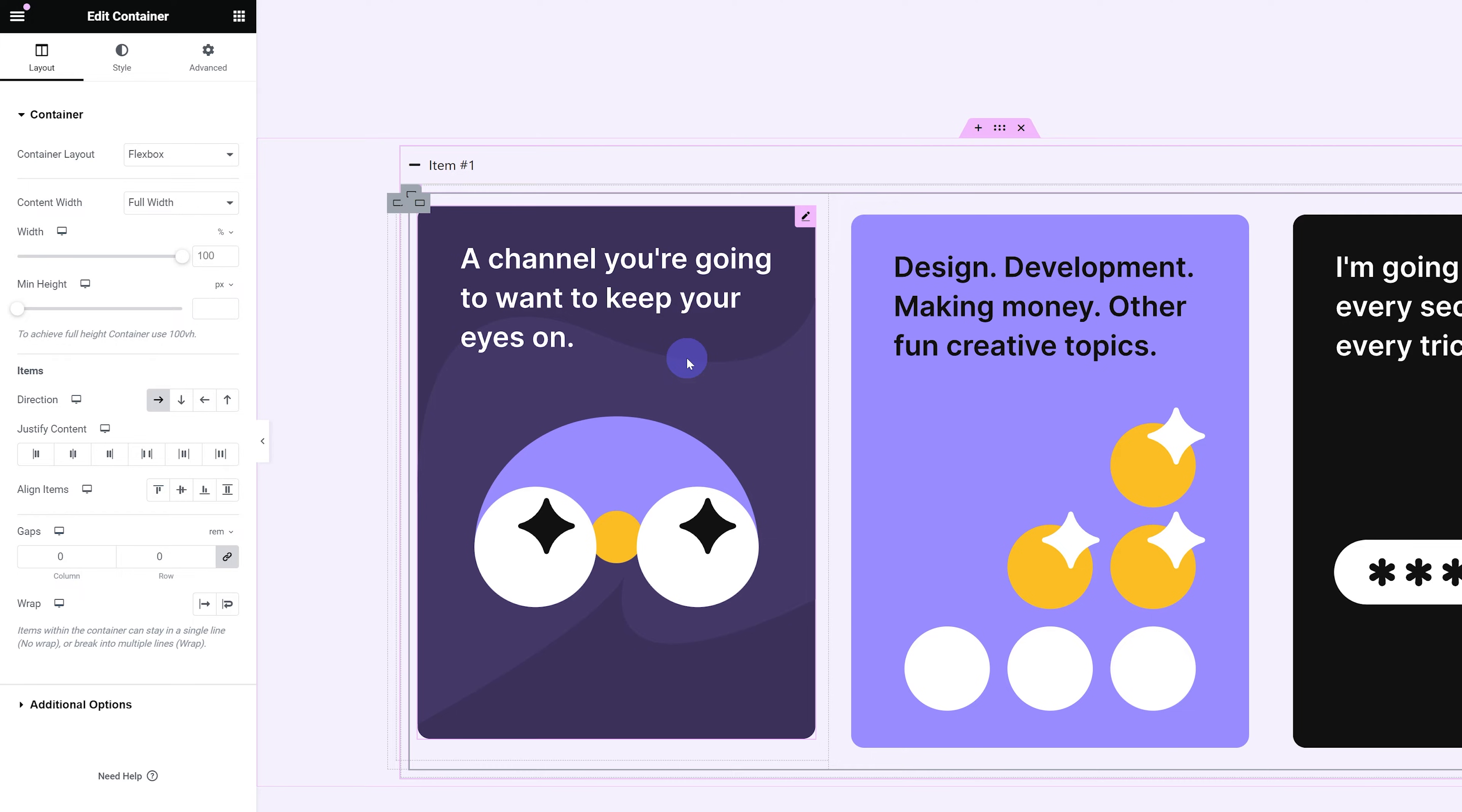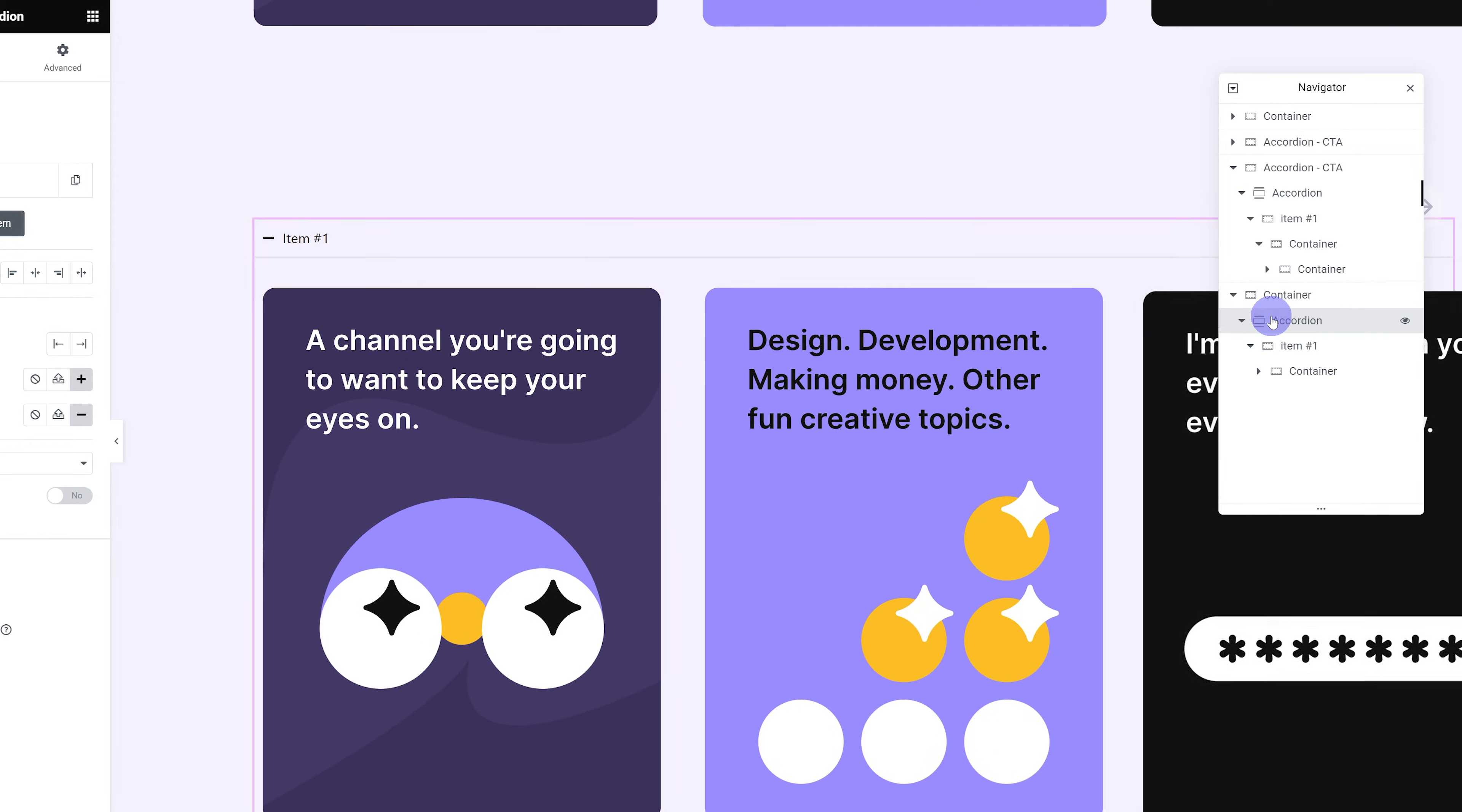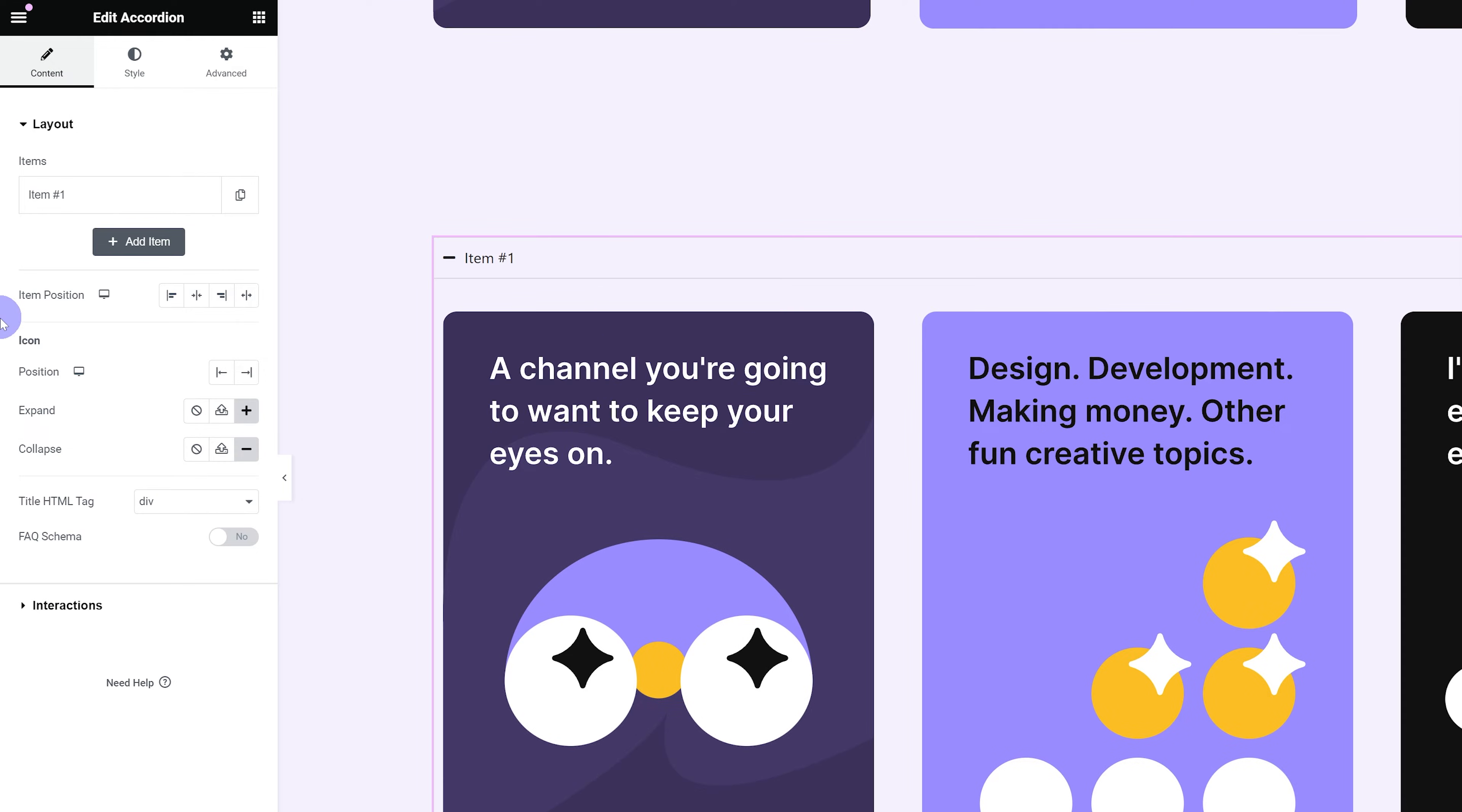And there we go, I have my content ready. Before I add in my CSS, we need to edit and style our accordion widget just a little bit. Let's go back into our accordion, and let's go under Content, and over here under Icon.